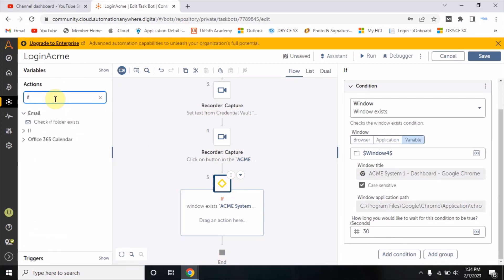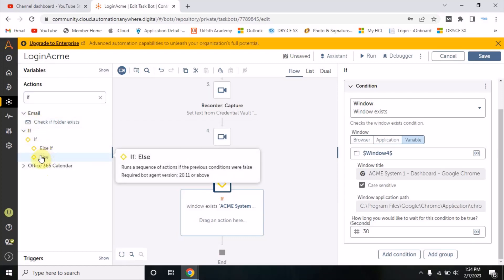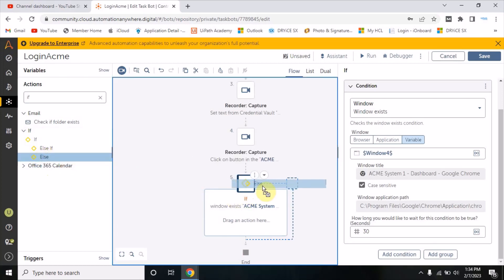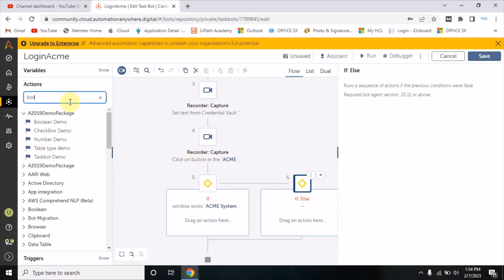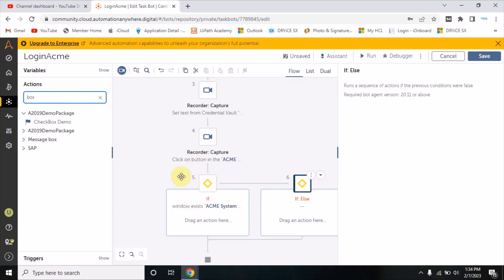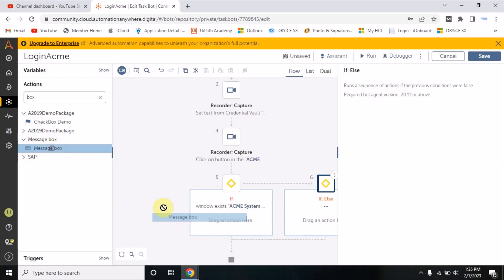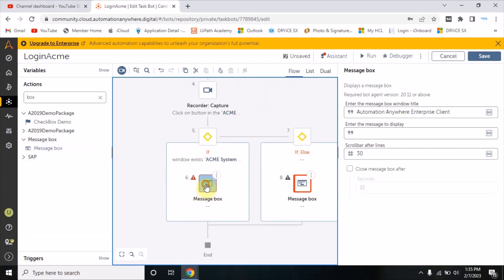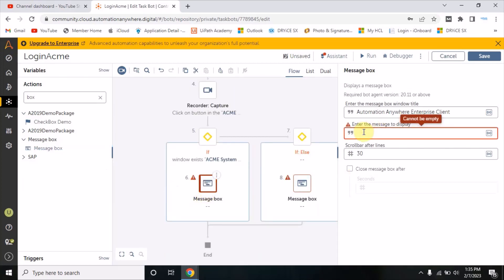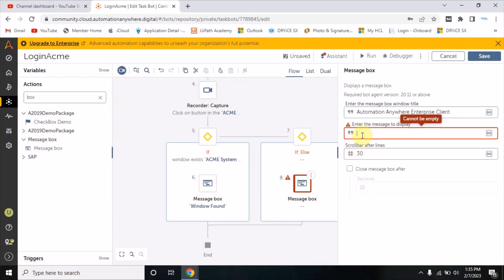I will put the else part. When you open the IF there is an 'else if' and an 'else' action - I'm going to use the else. If this IF condition is true it will go inside IF; if it is false it will go to the else. To check whether the condition is true or false, I will put one message box inside the IF condition and another in the else condition - here I will write 'window found' and here 'window not found'.